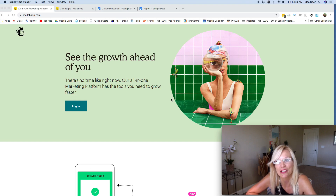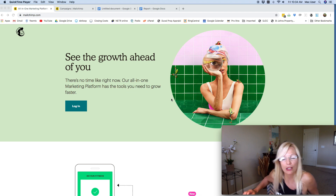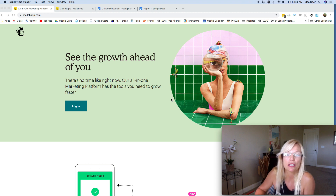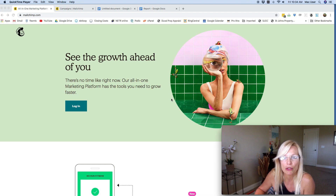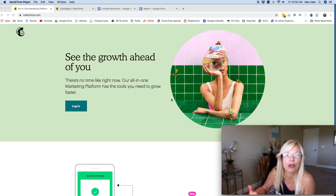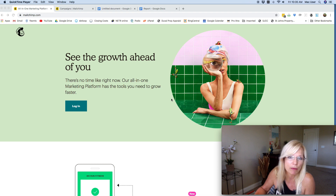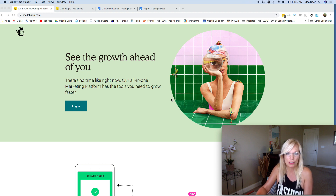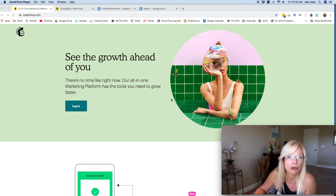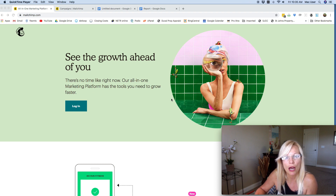Hey guys, it's Grace here. In this video I'm going to show you how to create a landing page without having to have a website. I talked a lot about the importance of having an email list and how it's going to help you drive sales and get reviews for all your books. A lot of people expressed that they didn't know how to create a landing page and didn't have a website, so that's what I'm going to show you today. You don't actually need a website to start collecting emails.